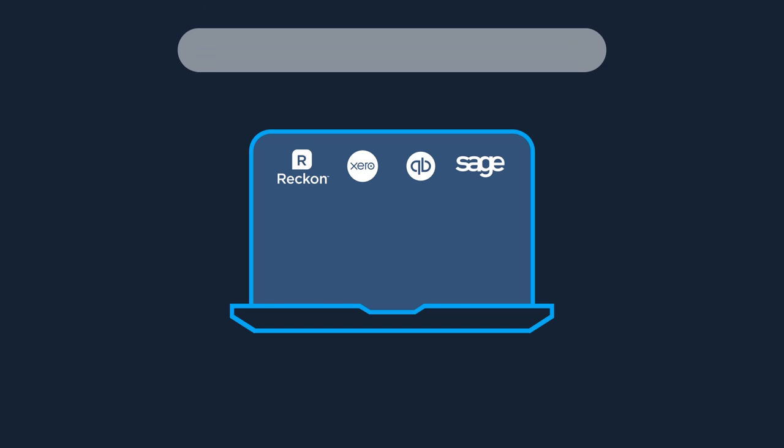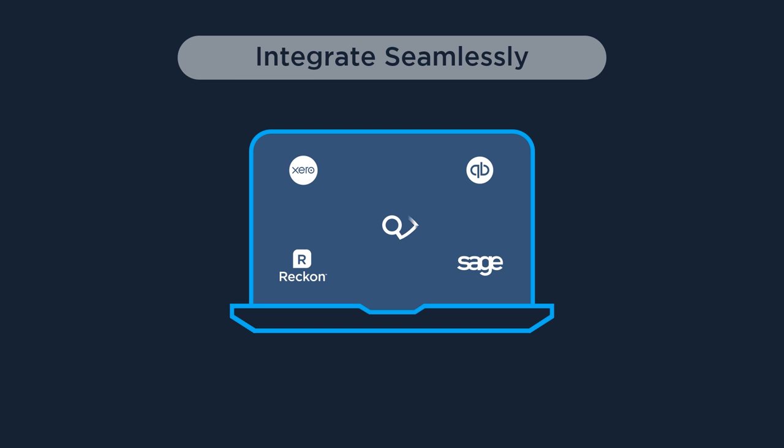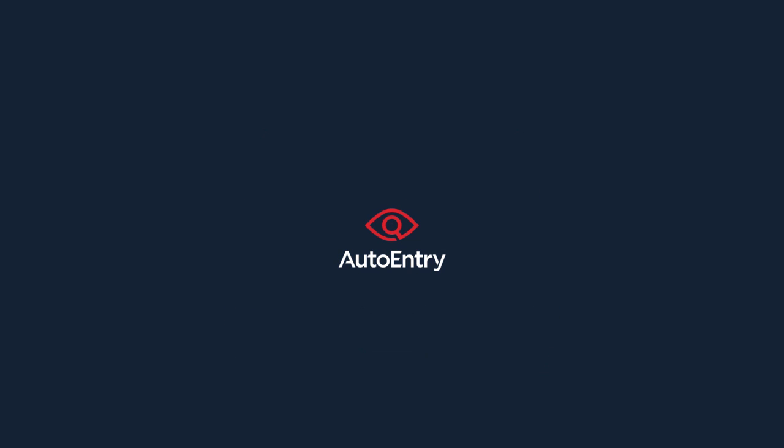AutoEntry integrates with popular accounts packages such as Xero, QuickBooks Online, Sage1, Sage50, Cashflow, Reckon1, AccountsIQ, and more.